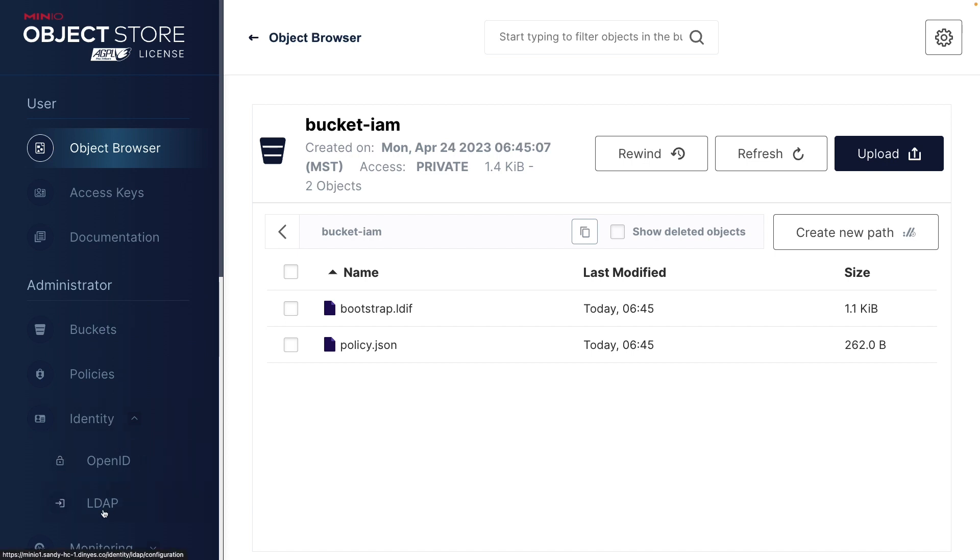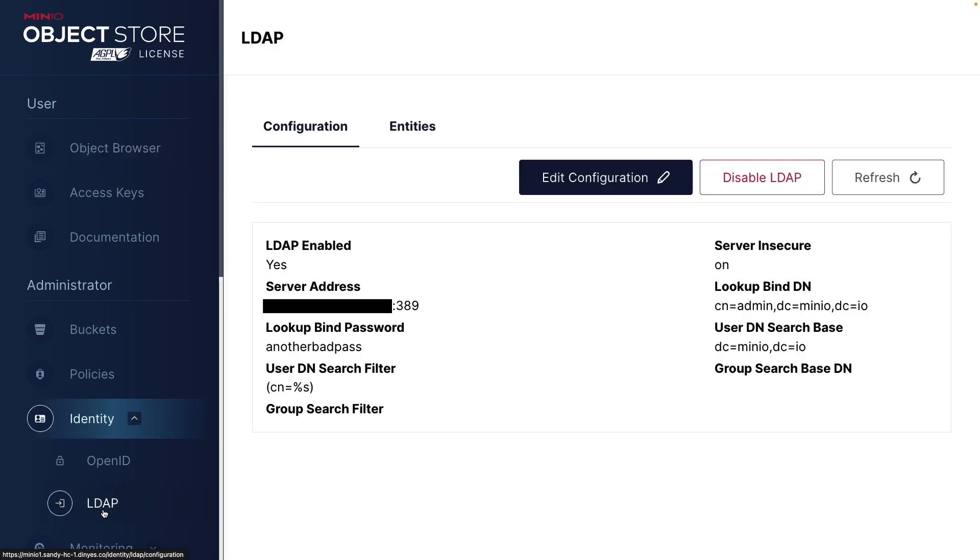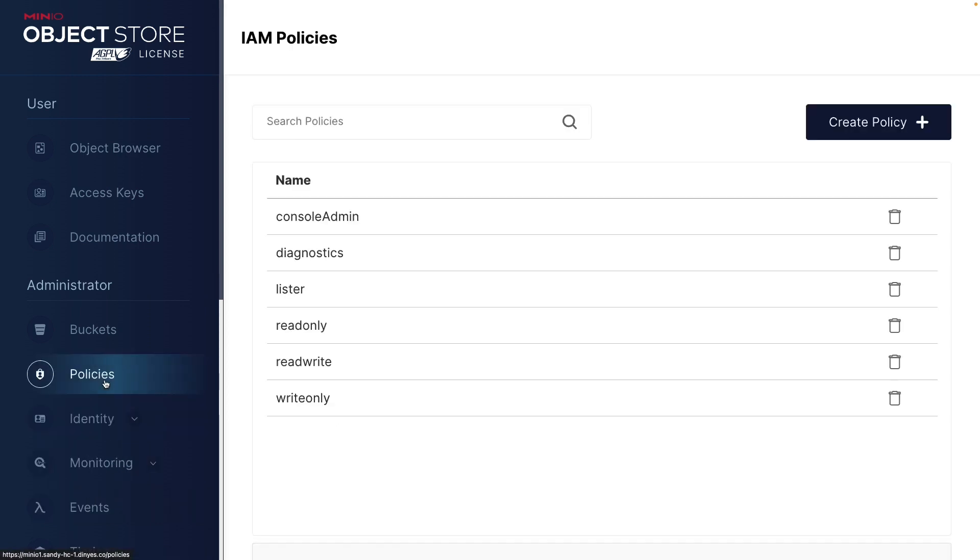I can take a look at my LDAP configuration, which we'll go ahead and do here. And as you can see, I'm using LDAP. It is insecure, but I have this lookup bind dn. I have a lookup search base dn. All this information is available to me. This is available to me as the admin root because I have set up the admin root user from LDAP as a console admin.